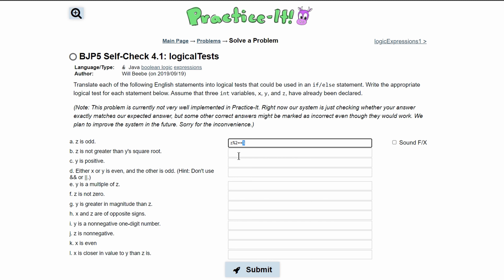If we take the modulus of an even number — for example, z equals 4 — our answer would not be 1; it would be 0, because there would be no remainder.